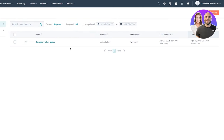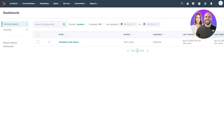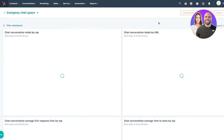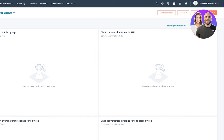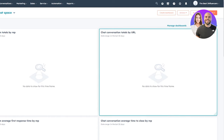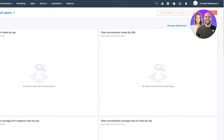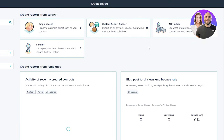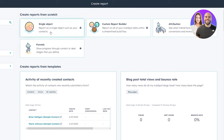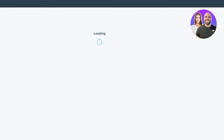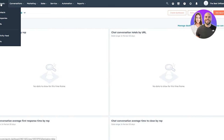In Manage Dashboards you can create new dashboards and assign people to them. Right now it says everyone can edit, but you can change that. You can also add reports — either from saved reports or create a new report from scratch. There's a single object report where you can report on one object like contacts, and there's also a custom report builder.